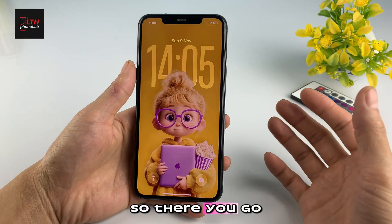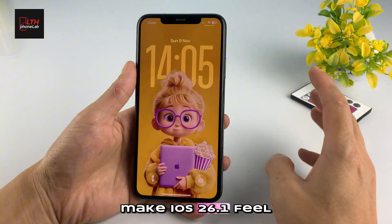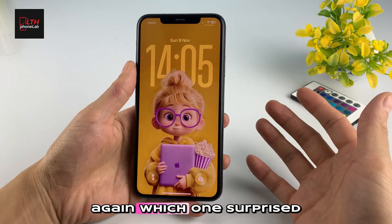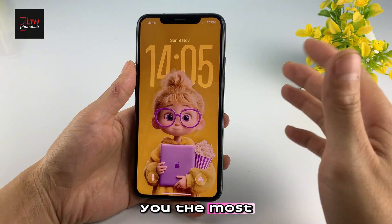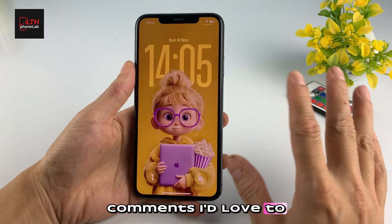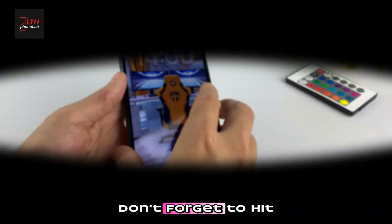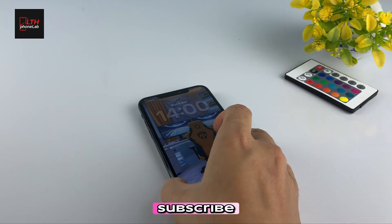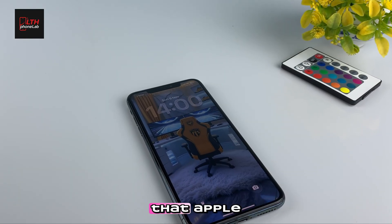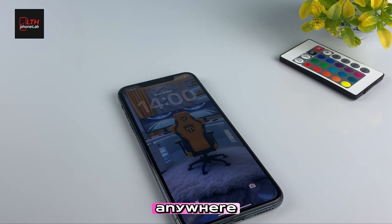So there you go — 10 iPhone tips that'll make iOS 26.1 feel brand new again. Which one surprised you the most? Drop it in the comments, I'd love to know. If you enjoyed this video, don't forget to hit subscribe, because next time I'll show you how to unlock a feature that Apple still hasn't talked about anywhere. See you in the next one.